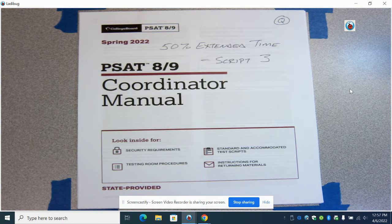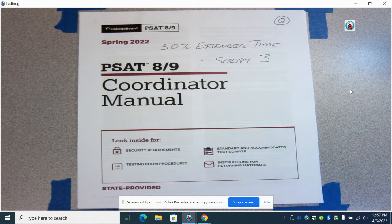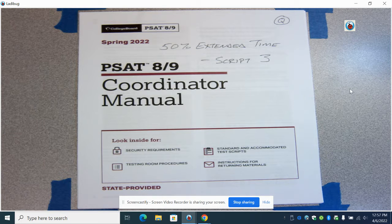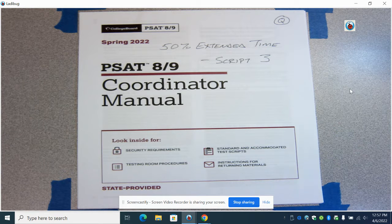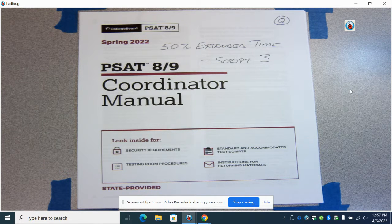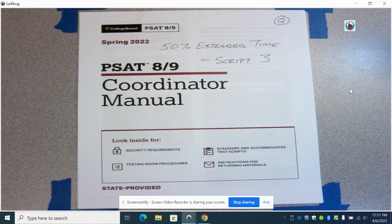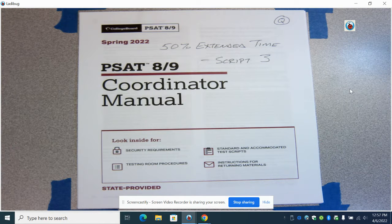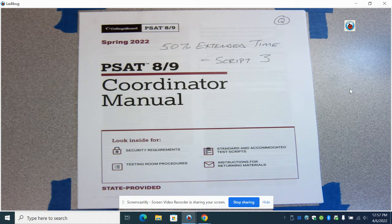Hello and welcome to the second video in the PSAT 8/9 Proctor and Supervisor Training. This one is for 50% extended time rooms using Script 3. You should have a manual that looks like this in front of you.